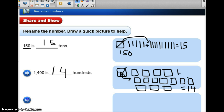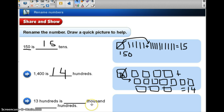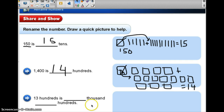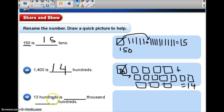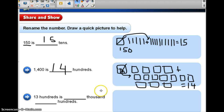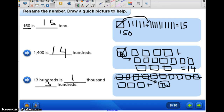I want you to try this next one. 1,300 is blank thousands and blank hundreds. Pause the video and try to see if you can figure that one out on your own and record it in your journal. So how'd you do? Check your work and see if you have something that looks similar to this.